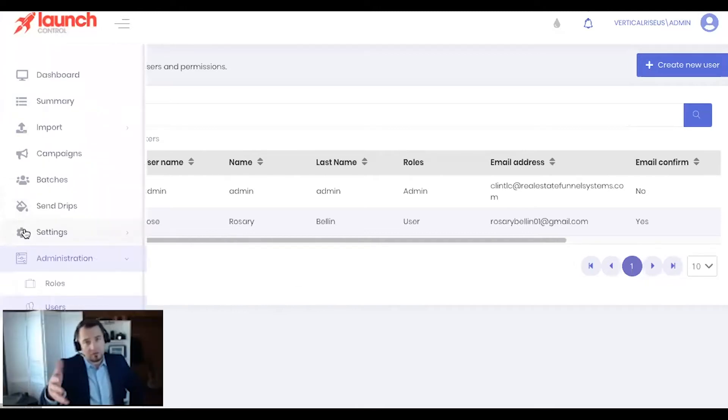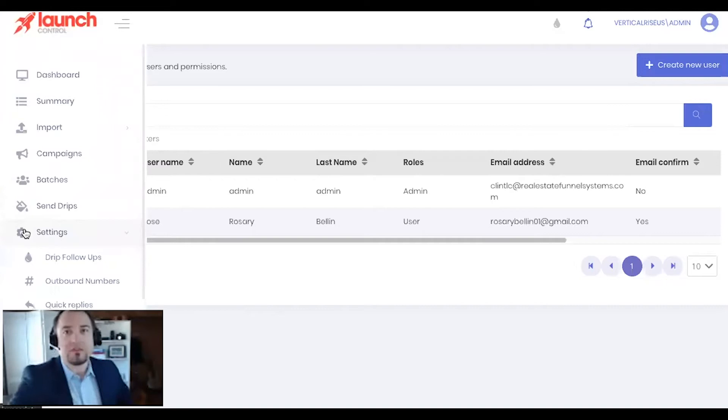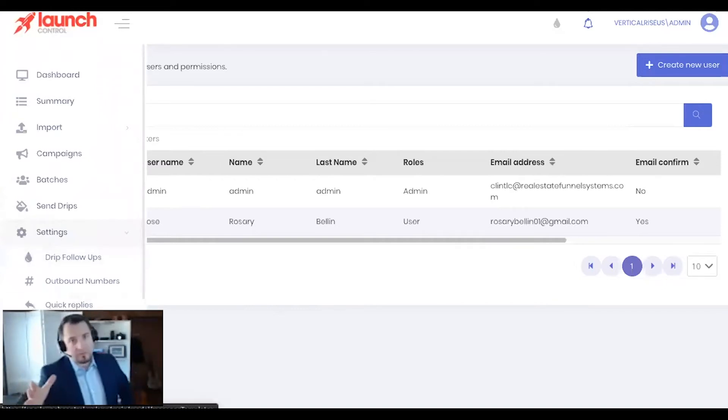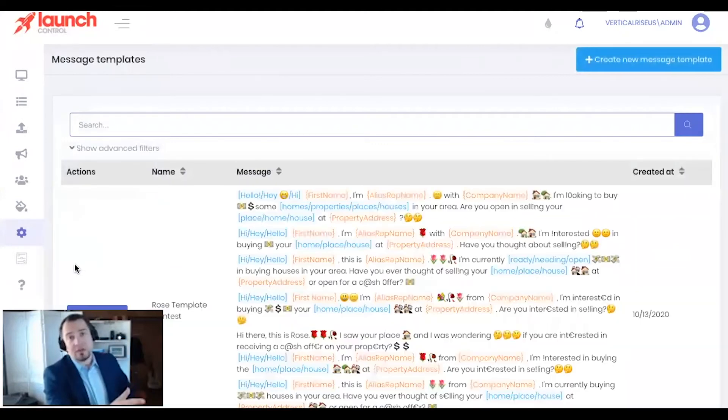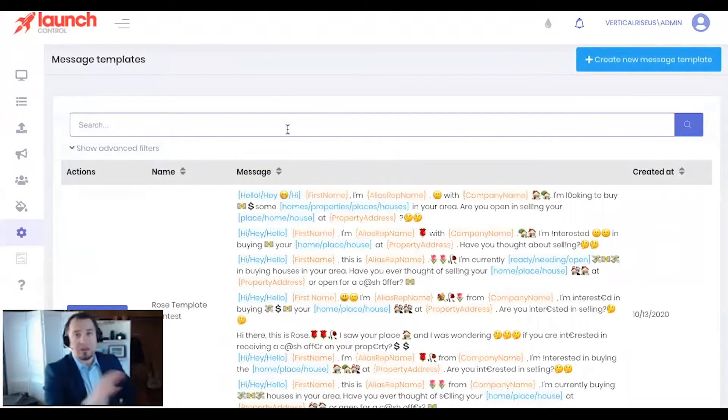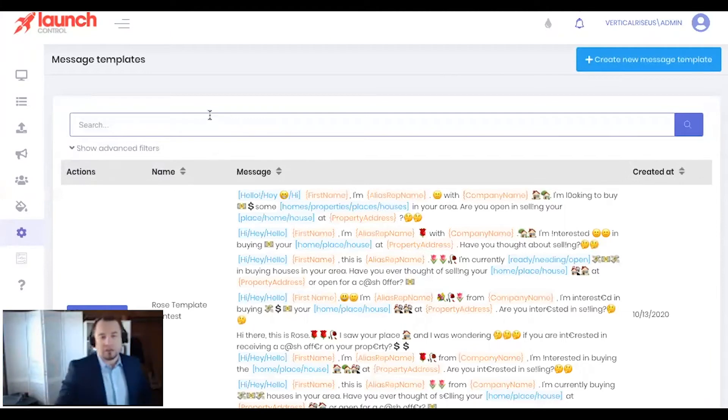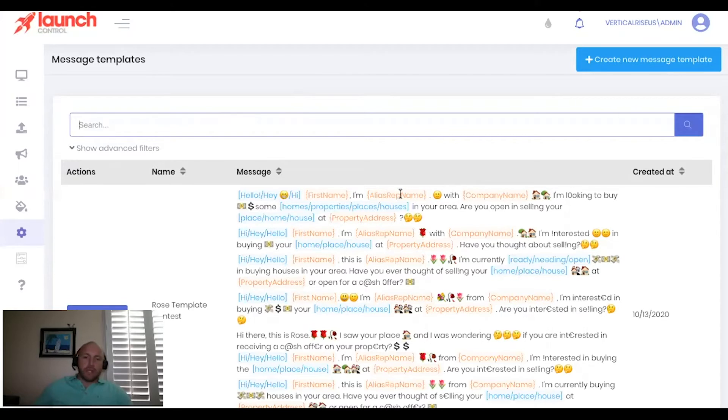And just so you know, those are huge because it's not just templates we've created using Launch Control. We've been text message marketing for quite some time in different platforms. So this is just what works, period, as a message. And it's something you're definitely going to want to take advantage of. All right. So now the next thing we're going to look at is creating a message template.